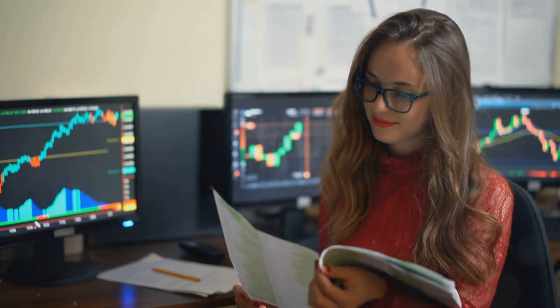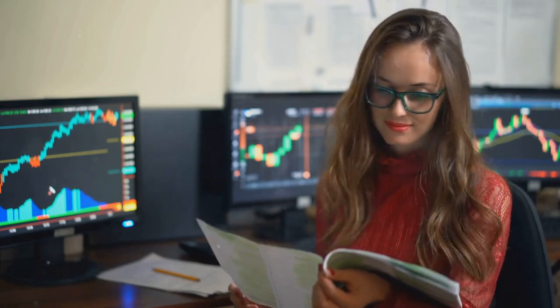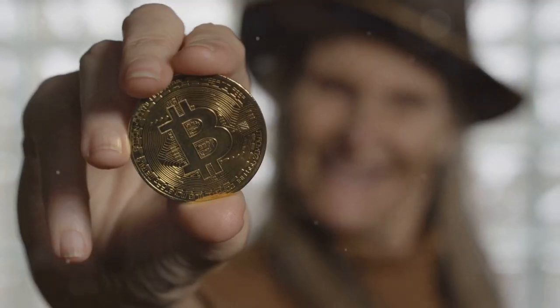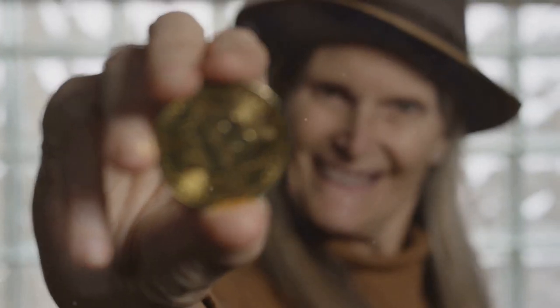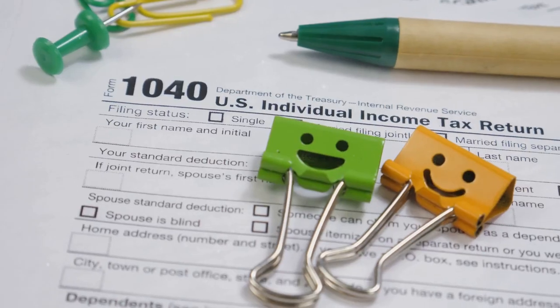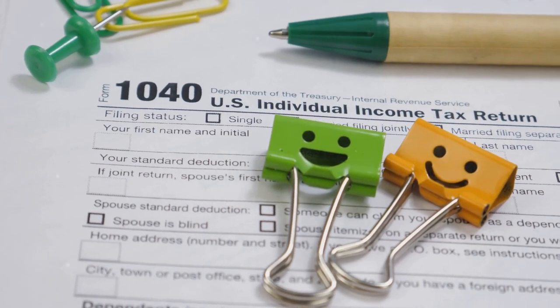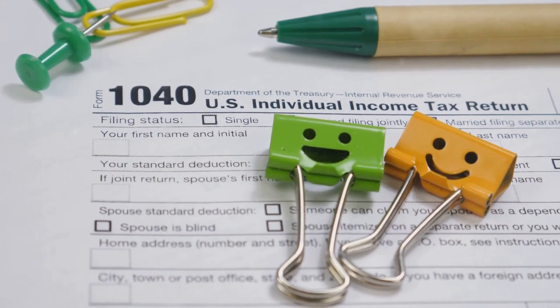Third, consider donating crypto. You can deduct a fair market value from your taxable income. Feel good and save on taxes, win-win.